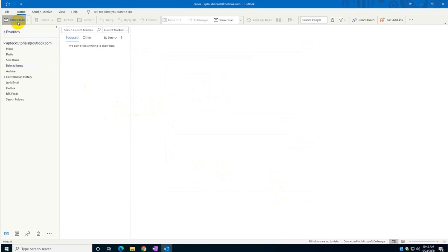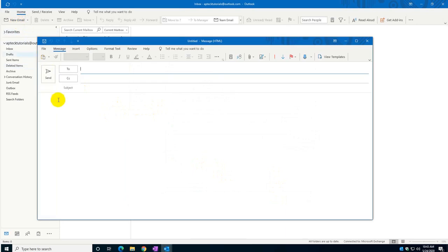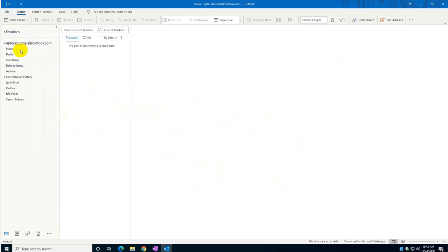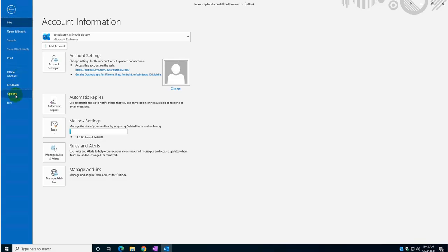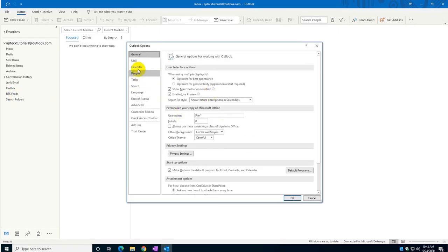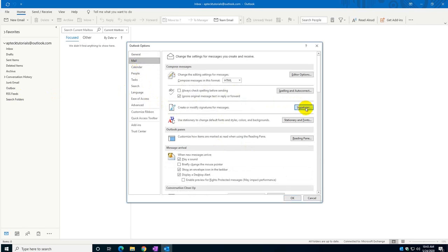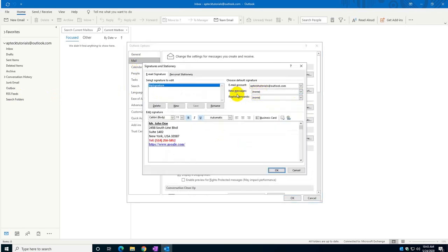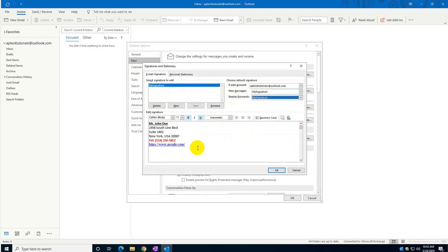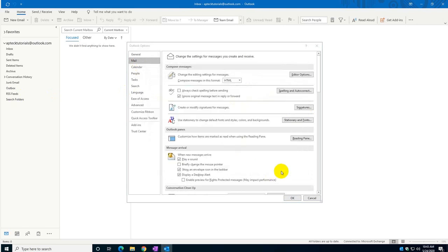You'll see that when I click on new email the signature doesn't show, and the reason why it doesn't show is because I did not select it. Going back into Mail and Signature, it's important that you select "my signature" for new emails and for replies as well, otherwise you're not going to see your signature.